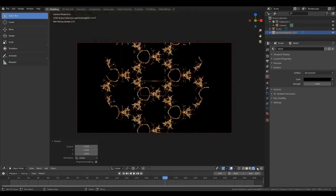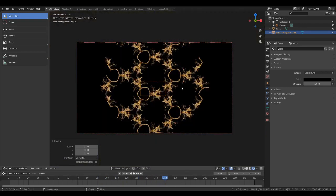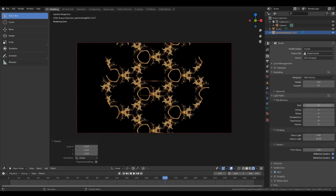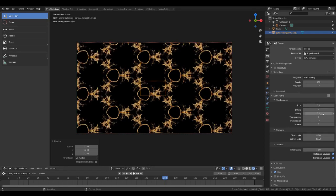Let's switch back to rendered. How we remedy that is we go to light paths. We turn the total up to 20 and we turn the glossy up to 20 also. And that will get rid of that for us.